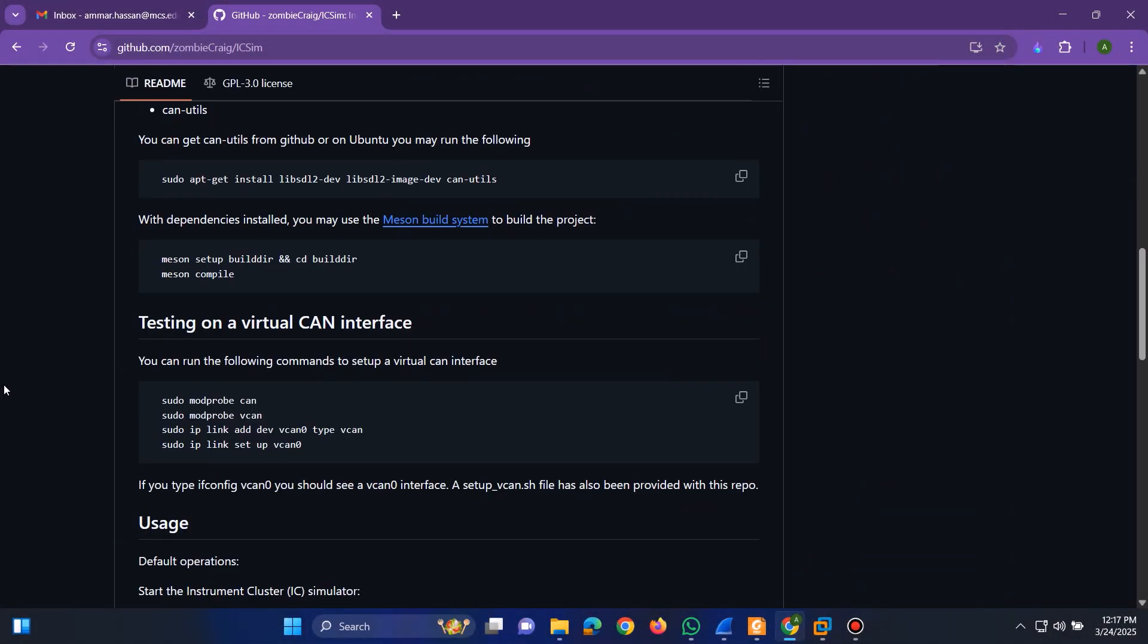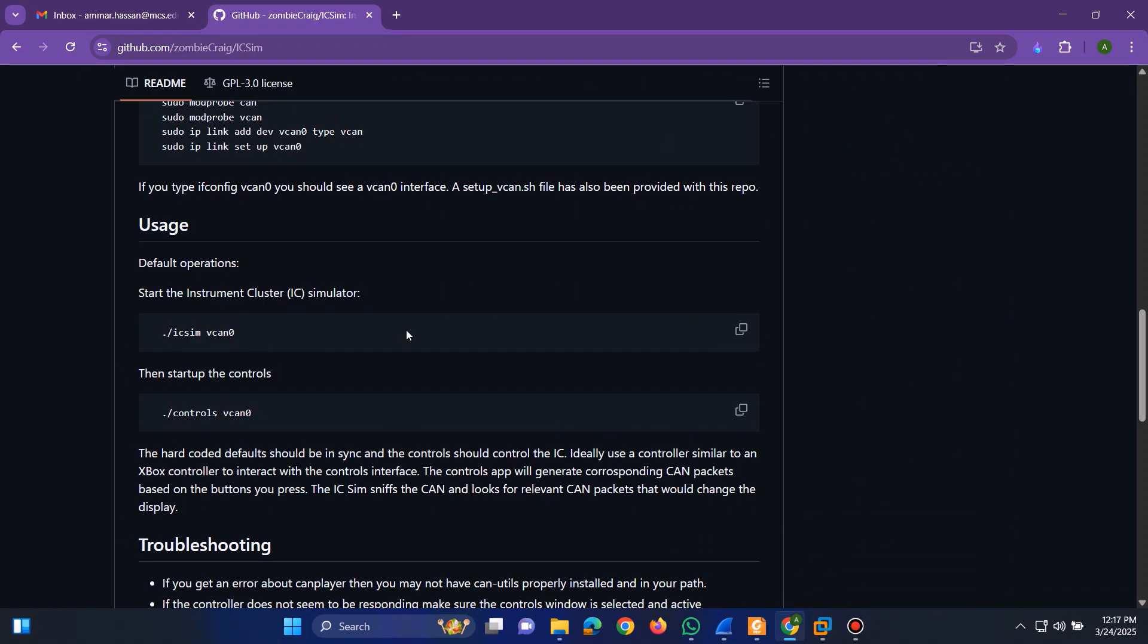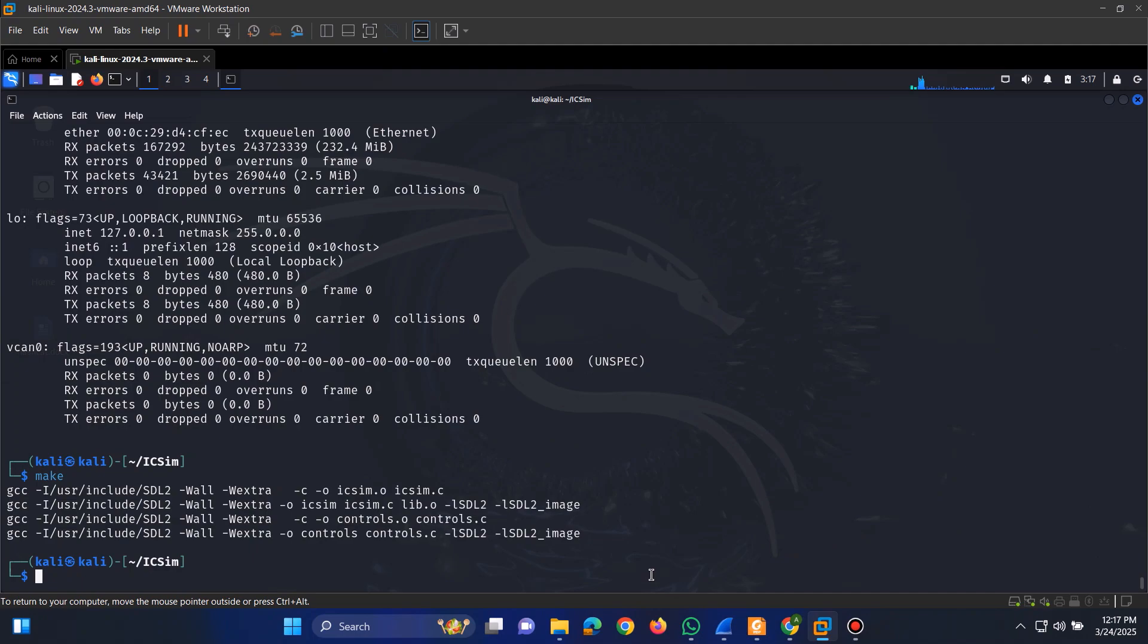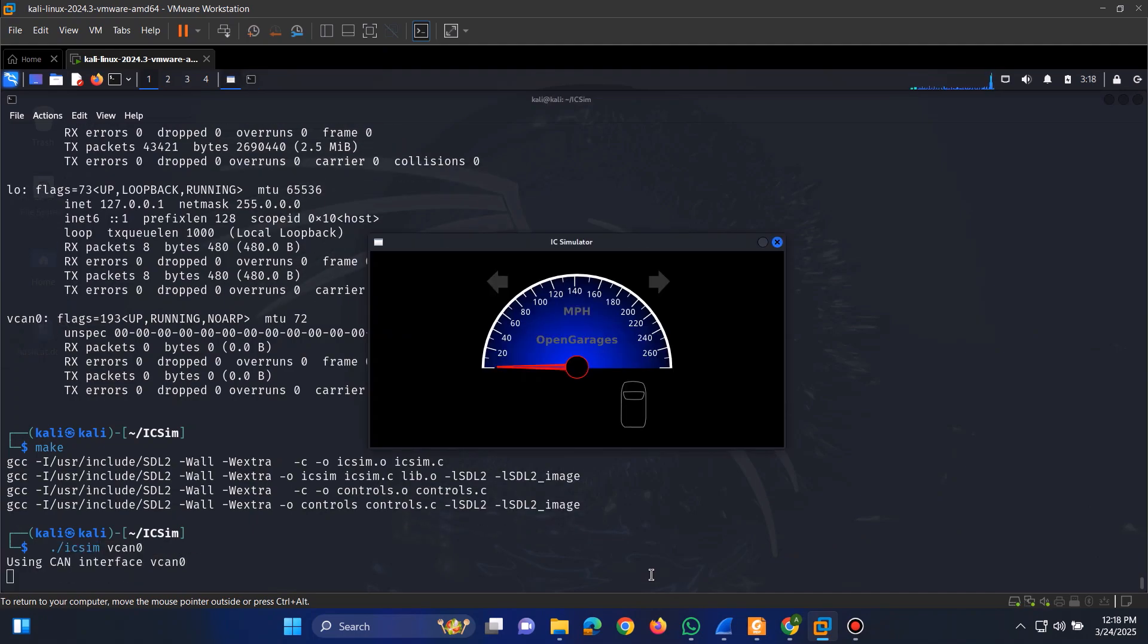Now, let's run the simulator and start the control interface. First, copy the command from GitHub instructions and run it in Kali. This will launch the simulator, and we'll see a car dashboard appear on the screen.